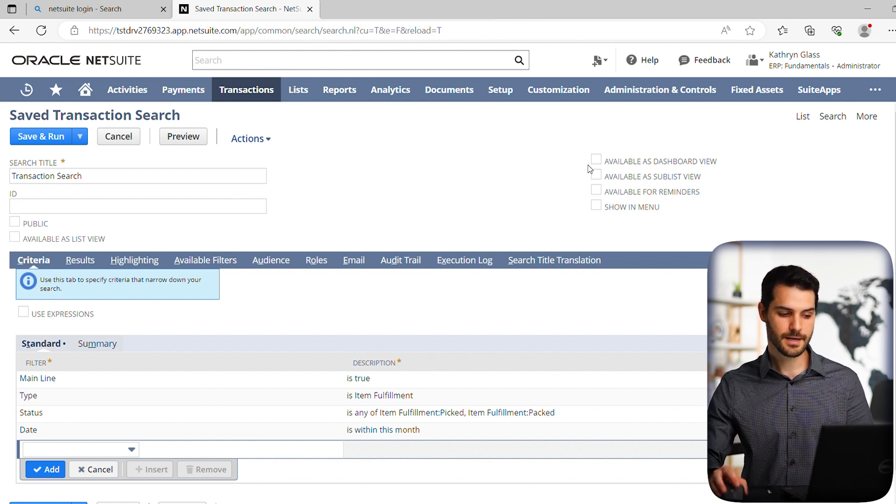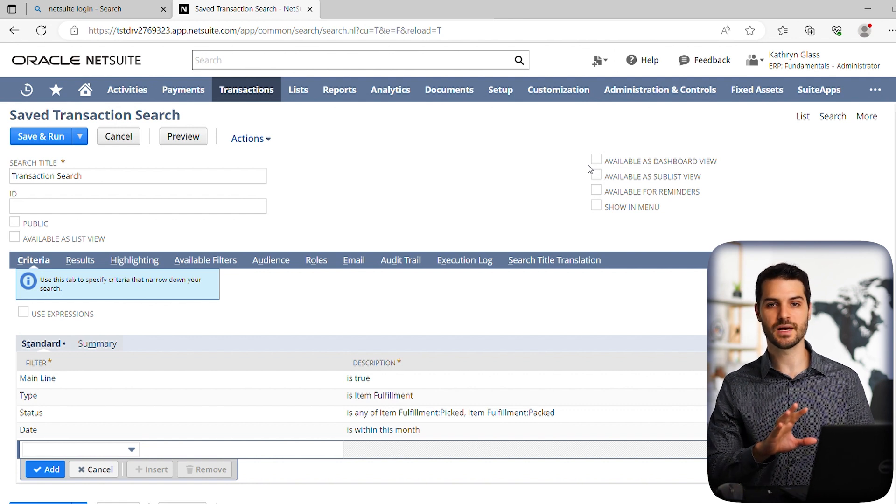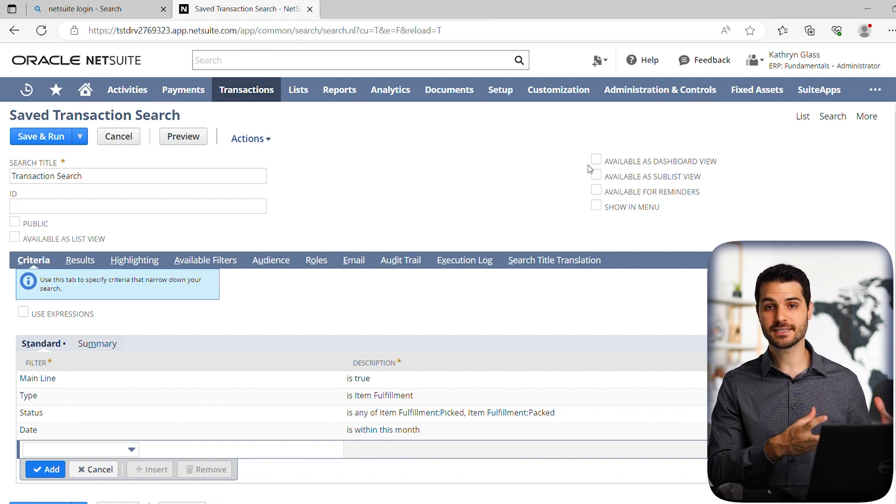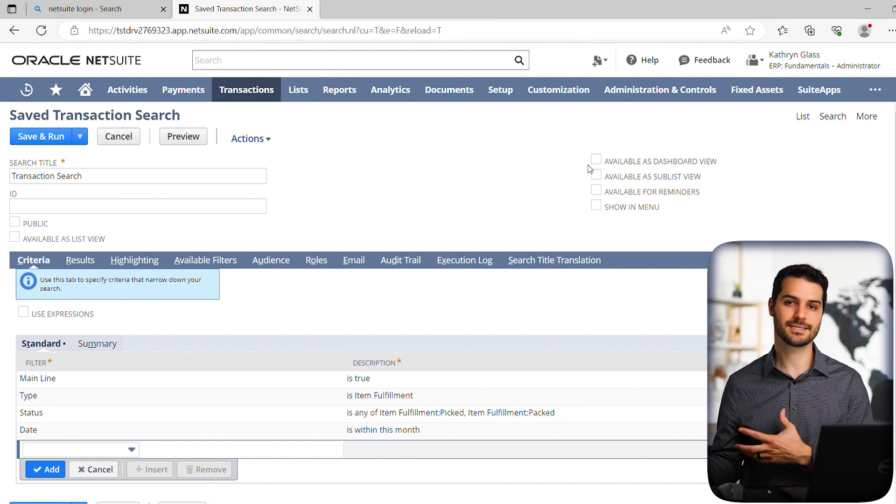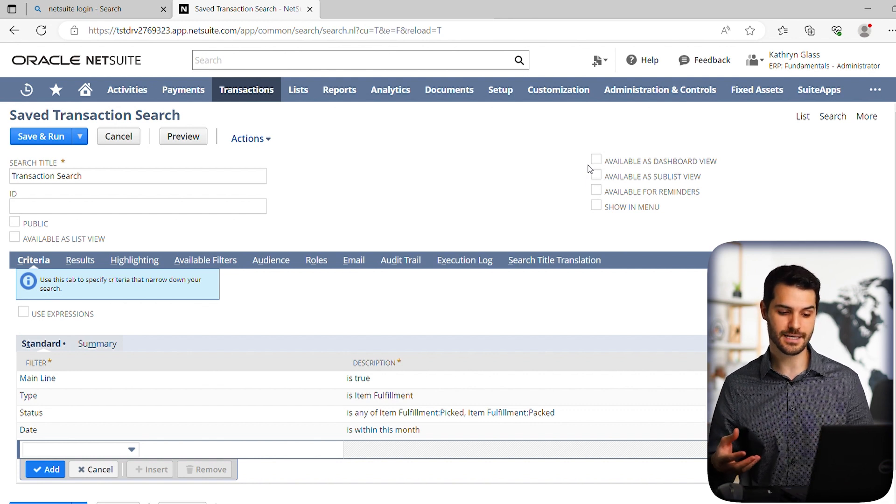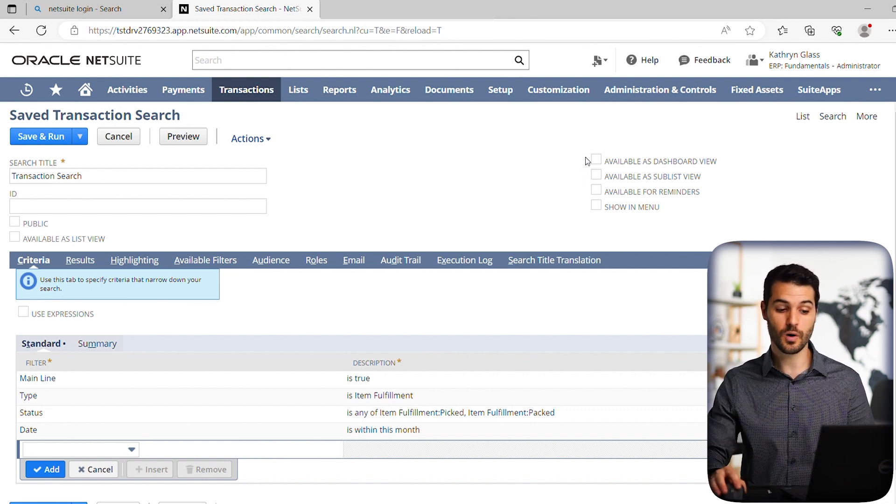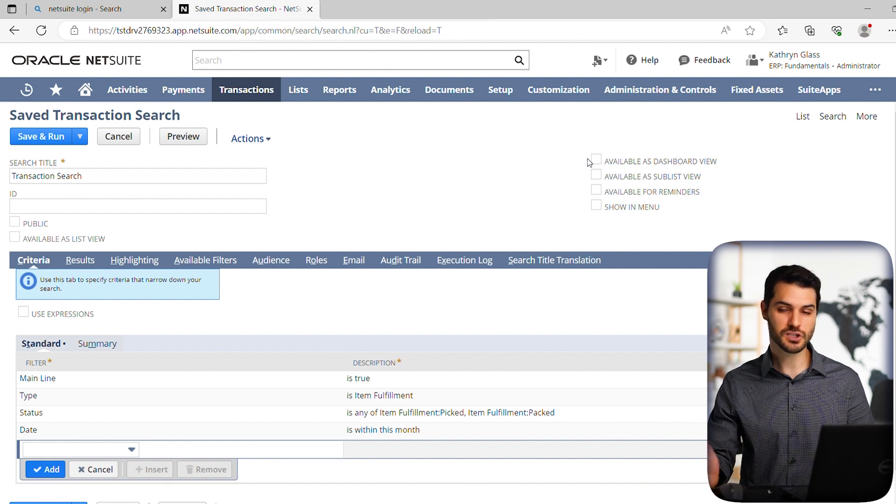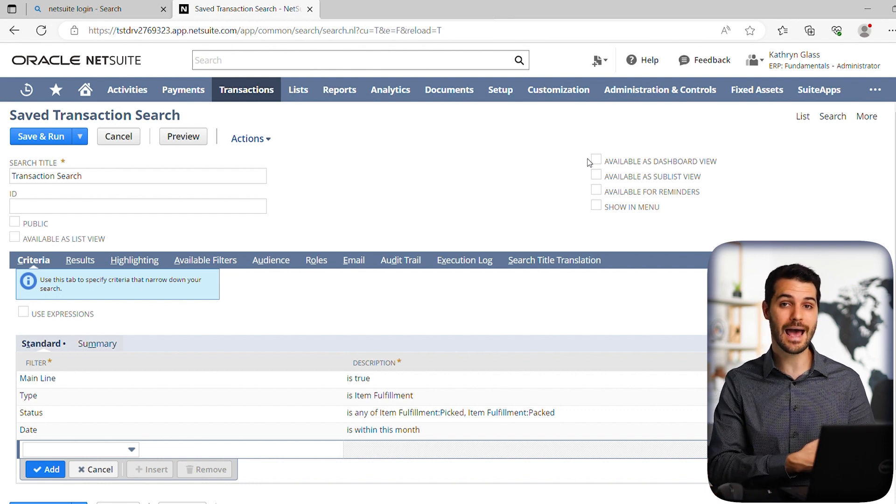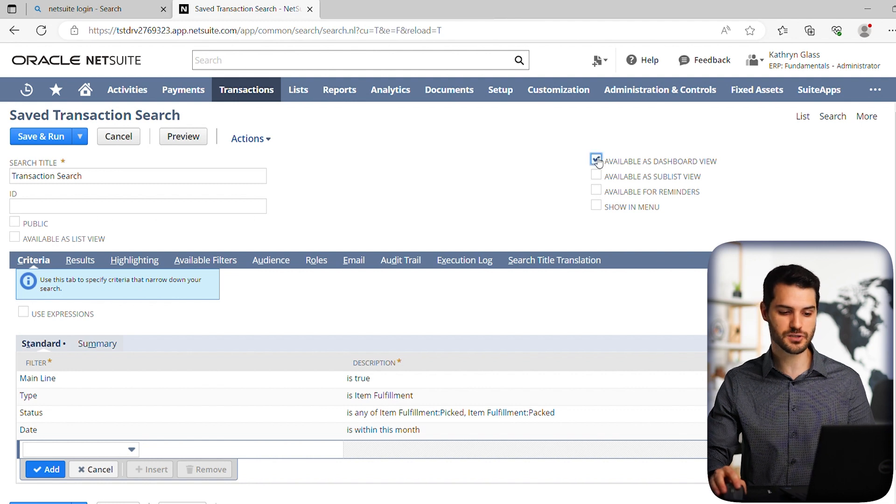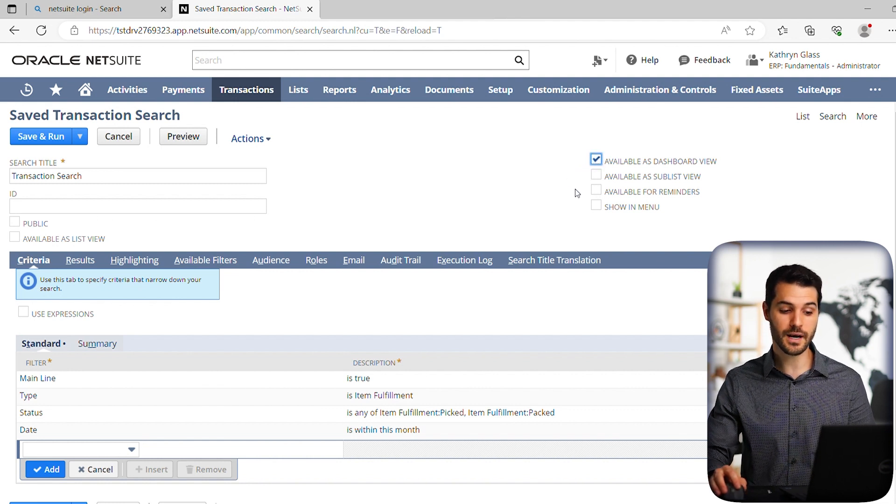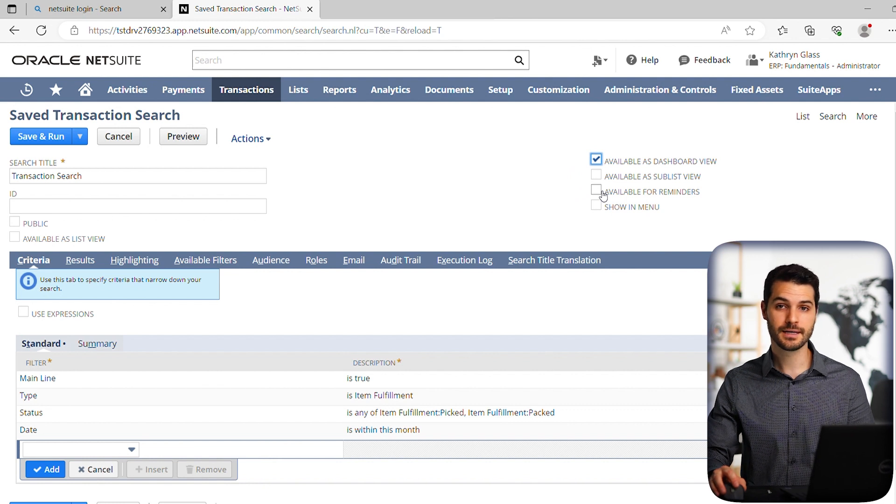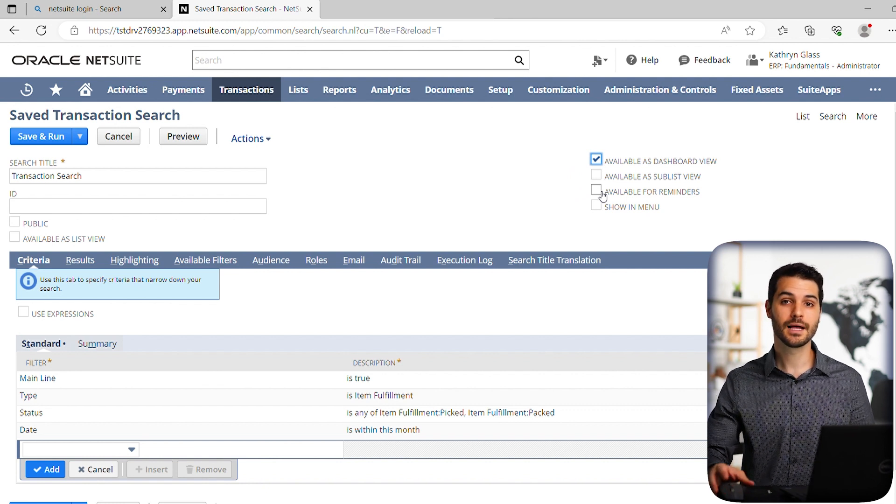So first off, really what these buttons are specifying is you're going to make this saved search. Now, how are you going to access it or how are other people going to access it? So for example, do you want it available on the dashboard, which I'm going to show you in another video, how you would add it to your dashboard. But let's say we want that as an option. So we're going to click that.